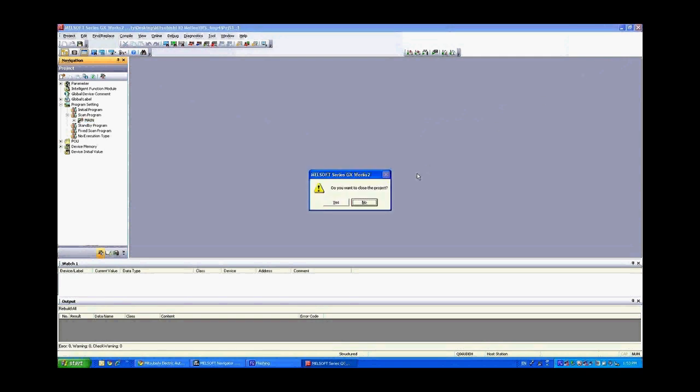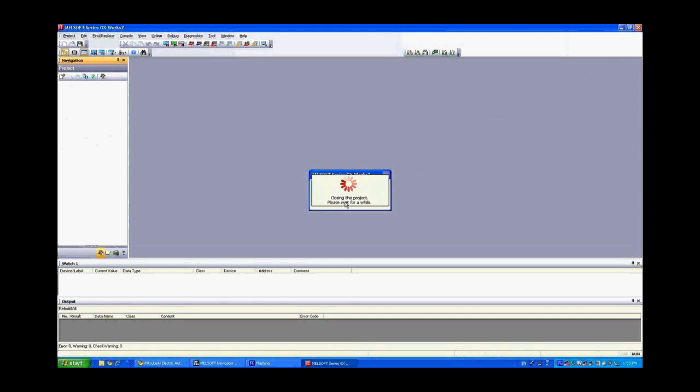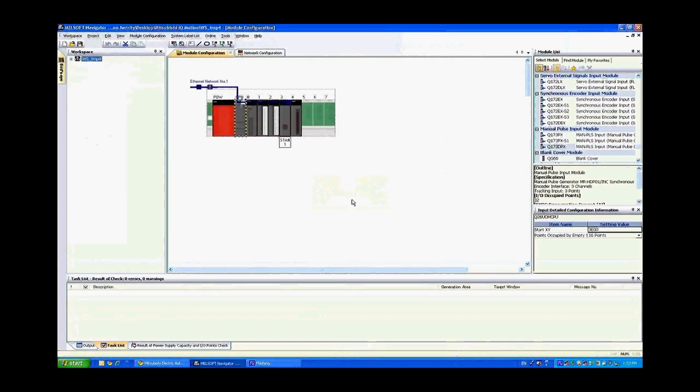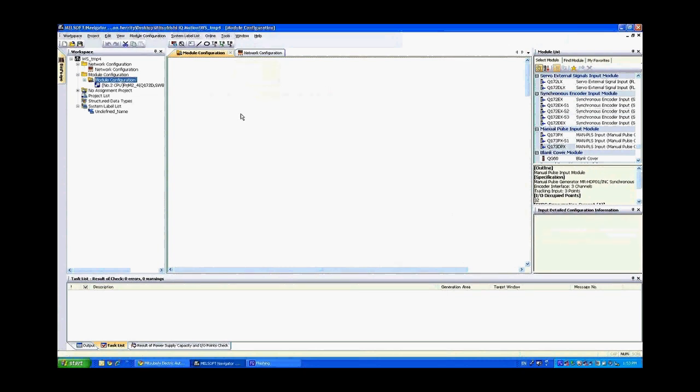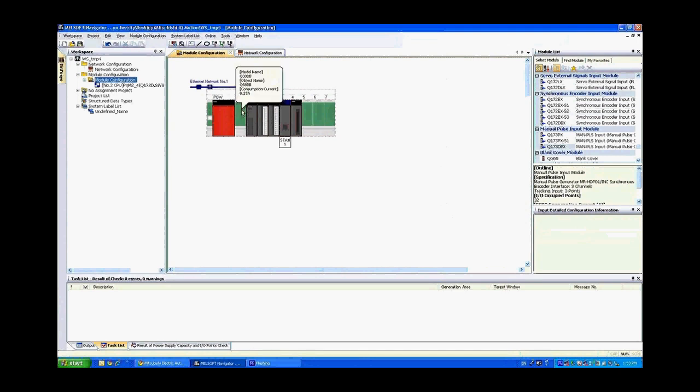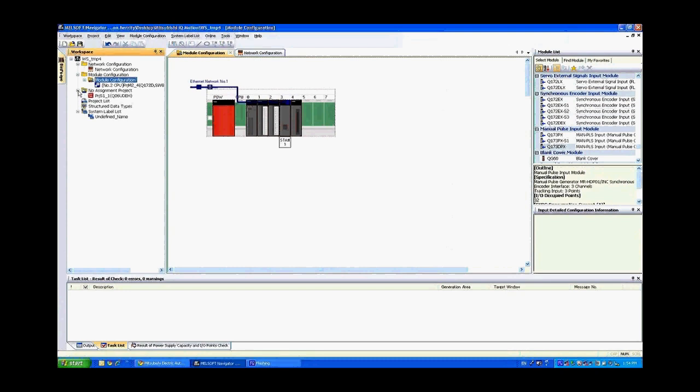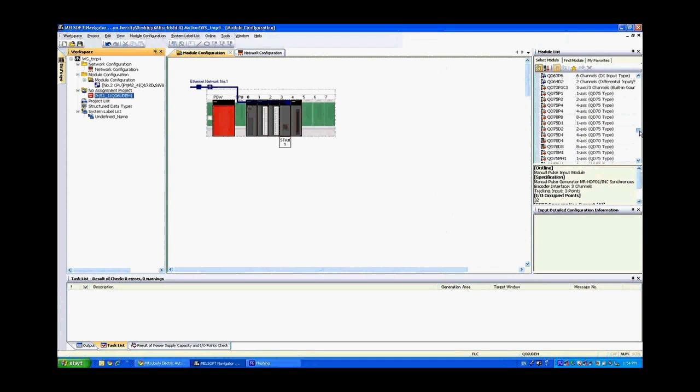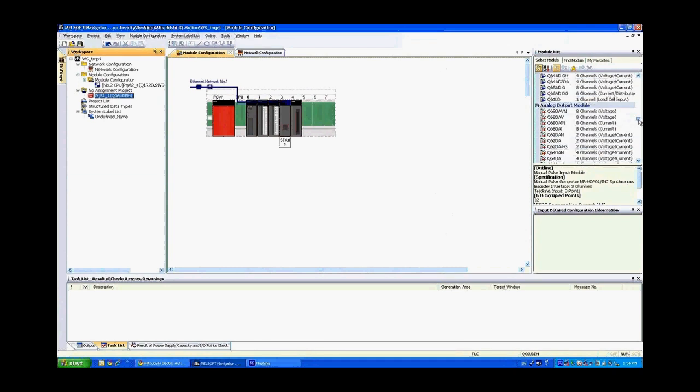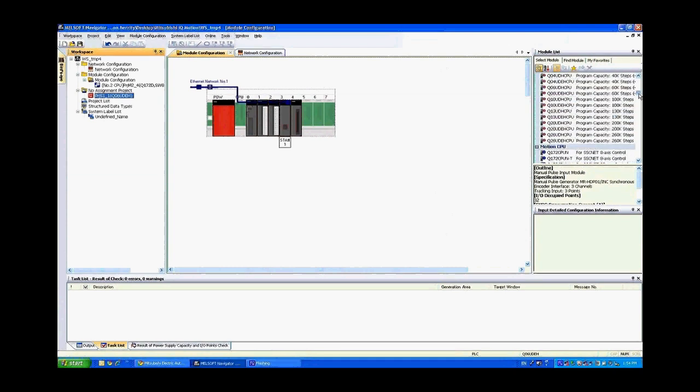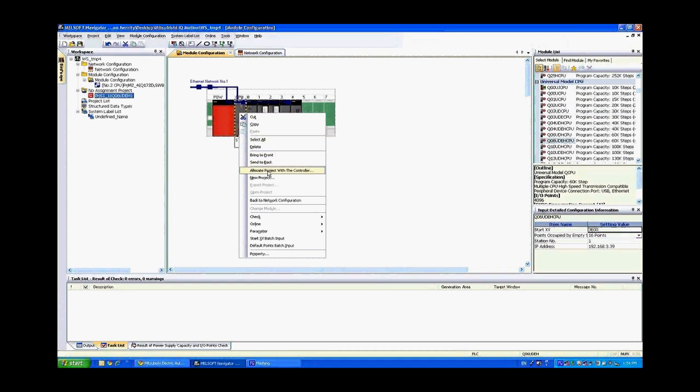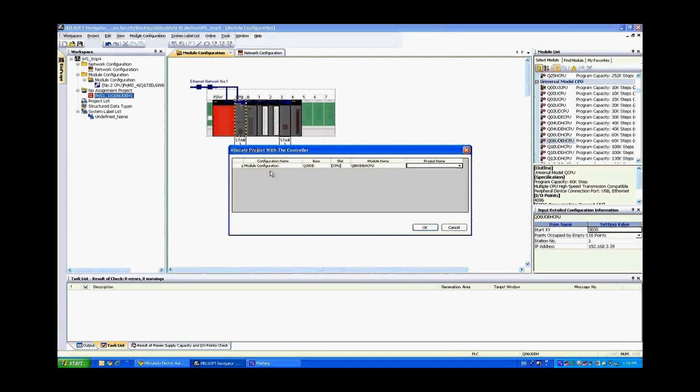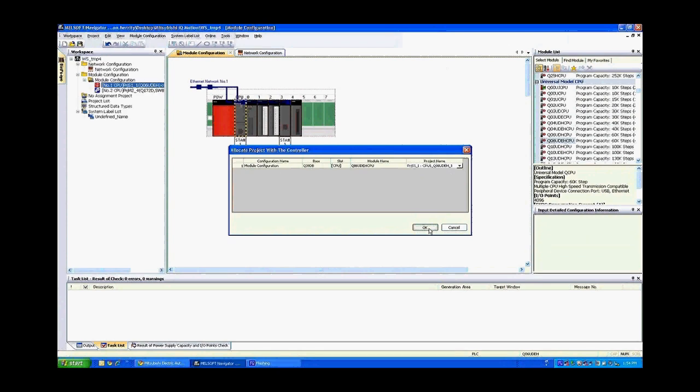Now that we're back in here we still have the Q26UDH CPU. We do not want that. So let's go ahead and delete that PLC now. You'll see that that project that we just changed hasn't been assigned. However it still maintains all the labels and all the settings that were originally configured with the motion template that we set up. So if I expand the no assignment project you'll see that this project is sitting here unassigned. So I'm going to grab a Q06UDH CPU, go all the way up to the top here, drag this over into the rack and if I right click on it I can allocate project with controller. Now here in my project name I select that unassigned project to this PLC and I click OK.